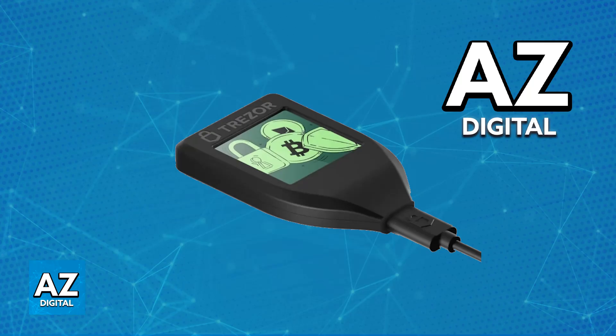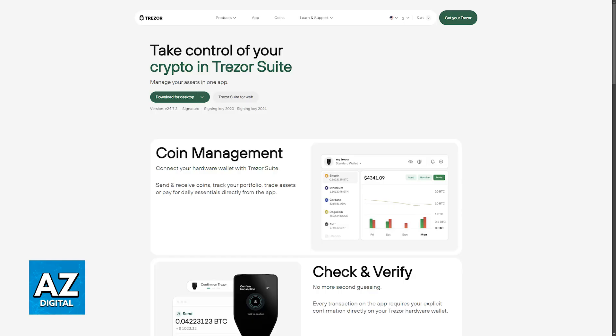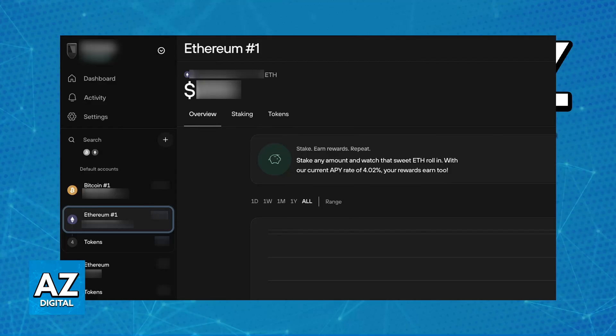Once the Trezor device has been properly connected and detected, open the Trezor Suite application. This is where you will be able to update the firmware and manage all of your cryptocurrency assets associated with your Trezor account.